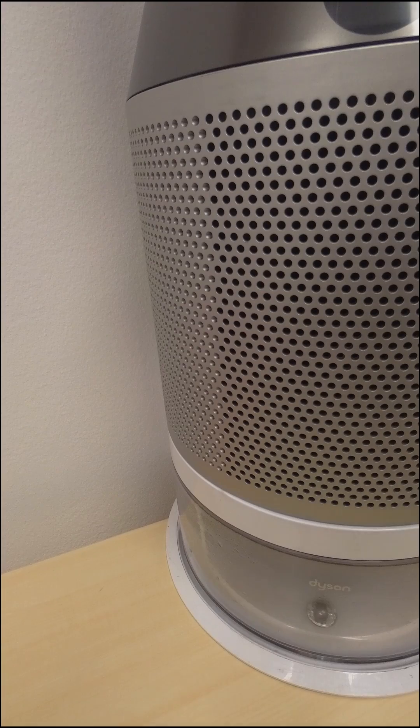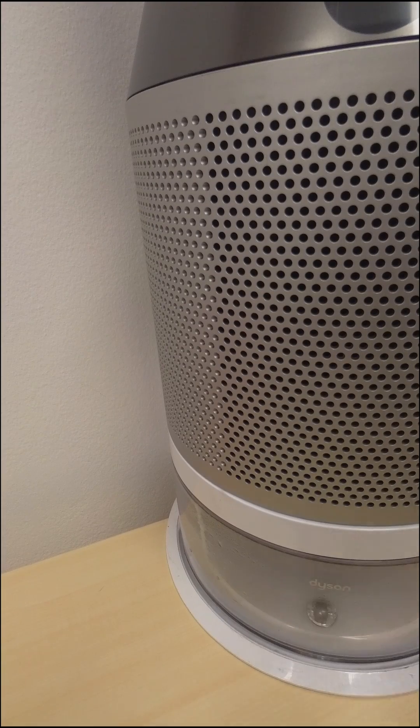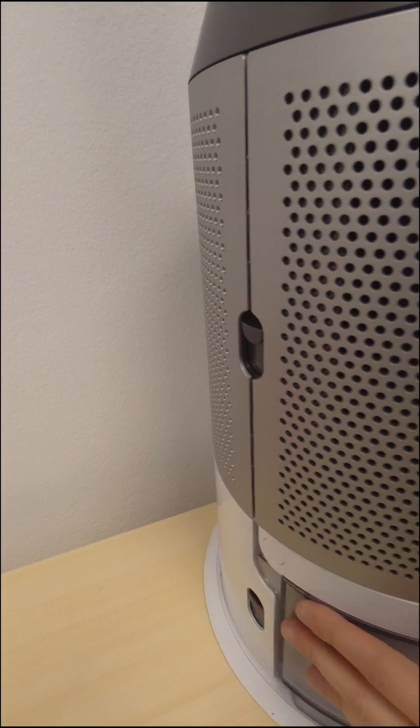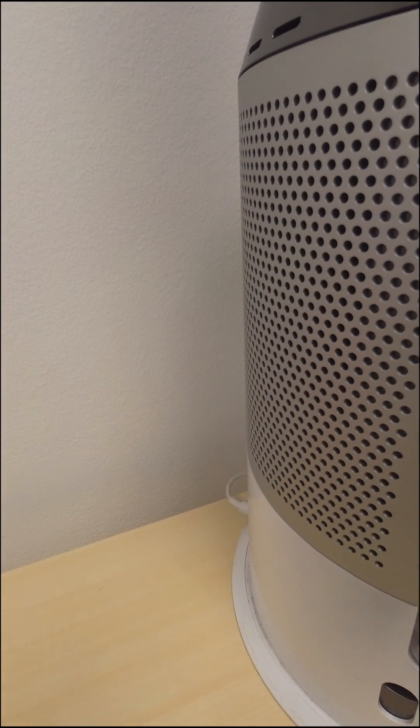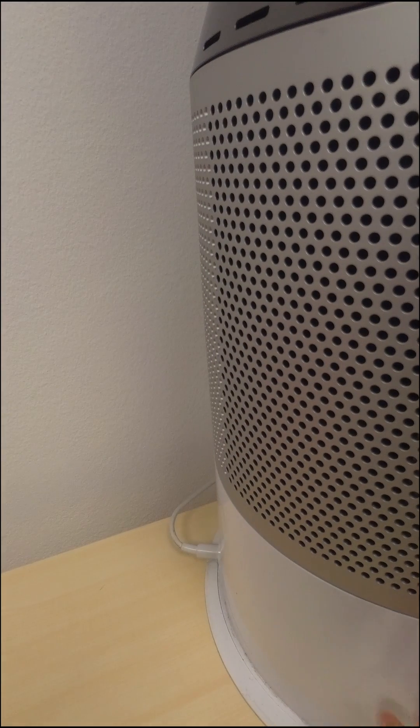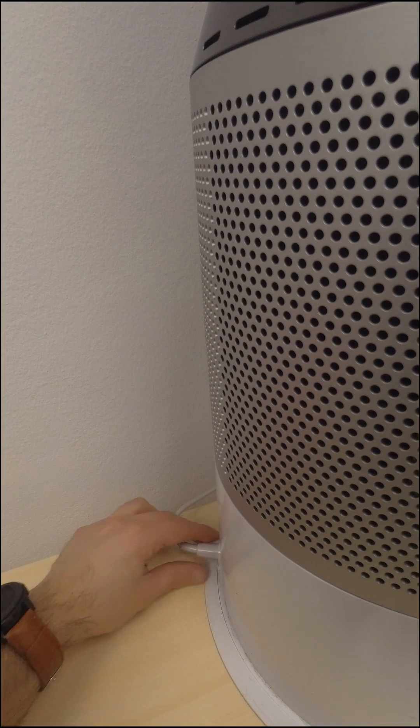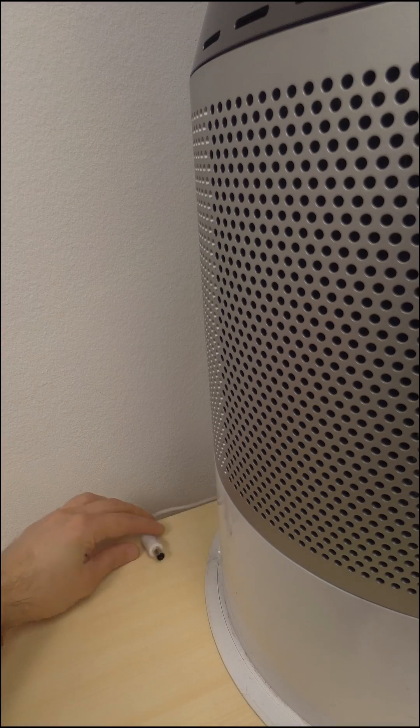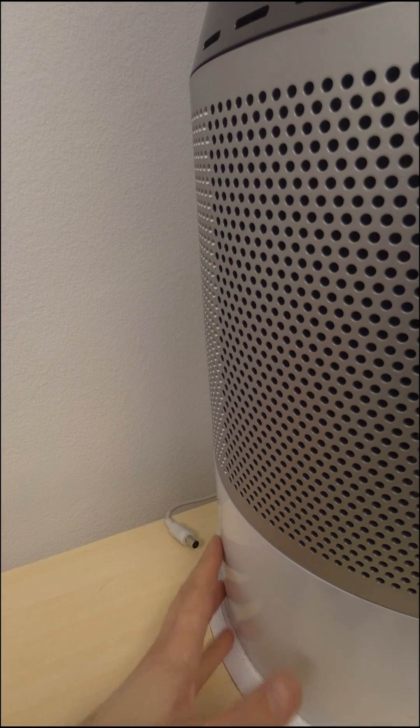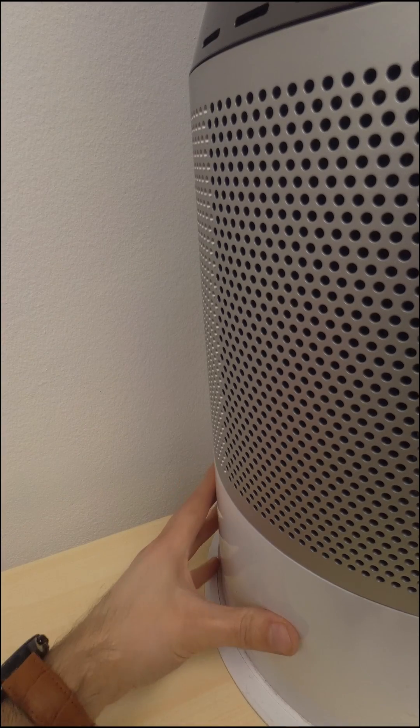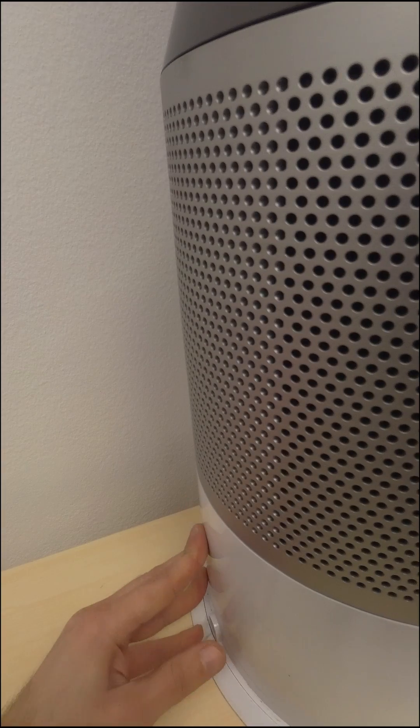The first thing you should do is unplug the purifier. It's not enough to just power it off from the button because even if it looks like it's not working, the dust sensor and the fan are still working, so you can monitor the air quality from your phone.